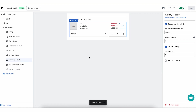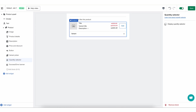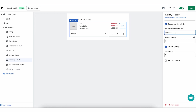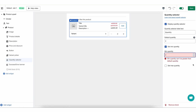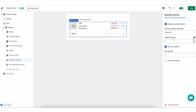Moving on to the quantity selector. Similarly to the variant selector, you can display it or completely hide it — maybe you don't want customers to control the quantity and only buy one. You can change the label text of the quantity selector, choose a default quantity, and set up a minimum quantity. Maybe for this upsell you want them to buy at least two, but to do that you first have to change the default quantity to be bigger than one, and then the minimum quantity can also be bigger than one. You can also set up a max quantity — maybe this is a high in-demand product and you don't want to run out.